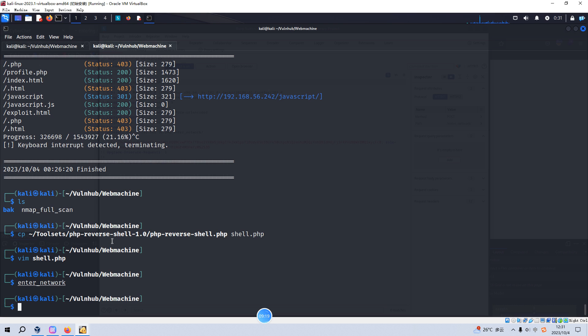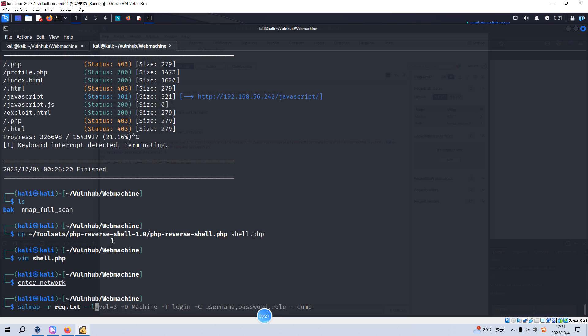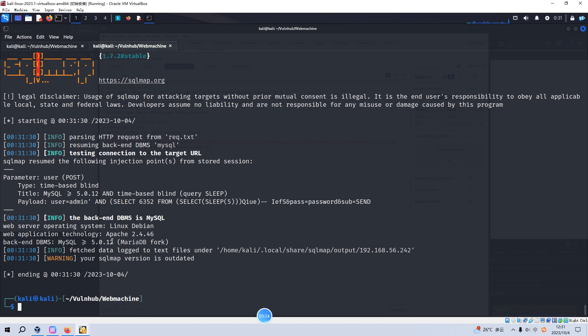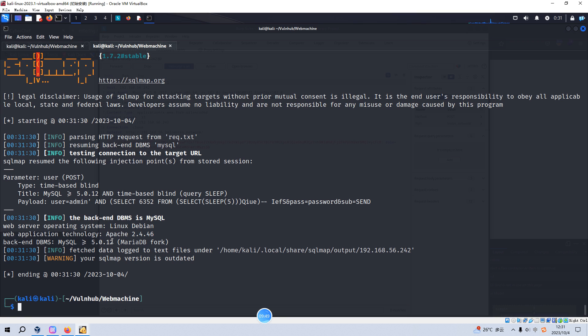Next we need to use SQLMap to run this vulnerability injection test. Let's hit enter. Because I've already run this command earlier, so it will go through very quickly. But if you do this, it will take you a very long time. We need to do the time-based injection testing. But here we can know the backend is MySQL database.